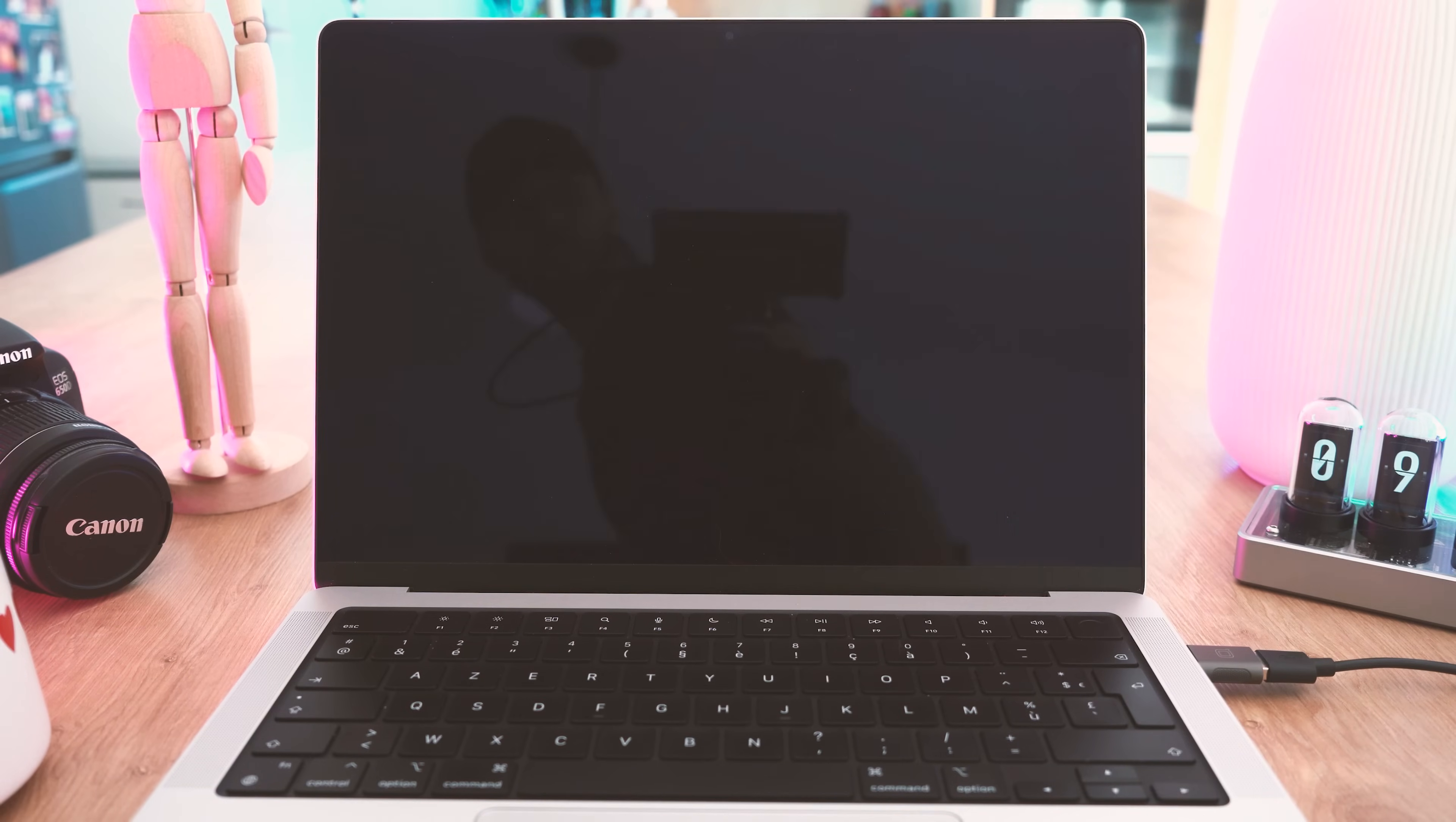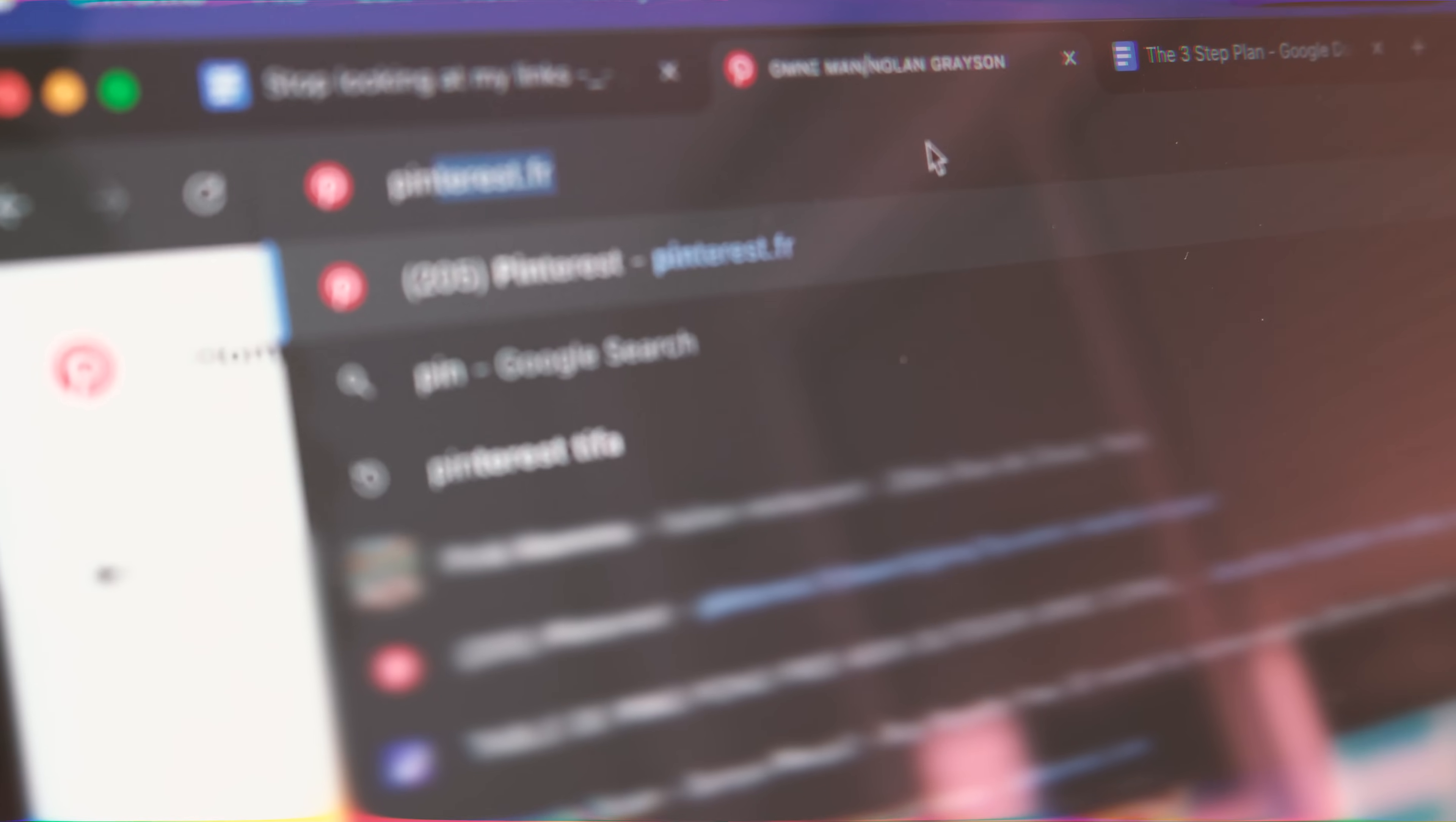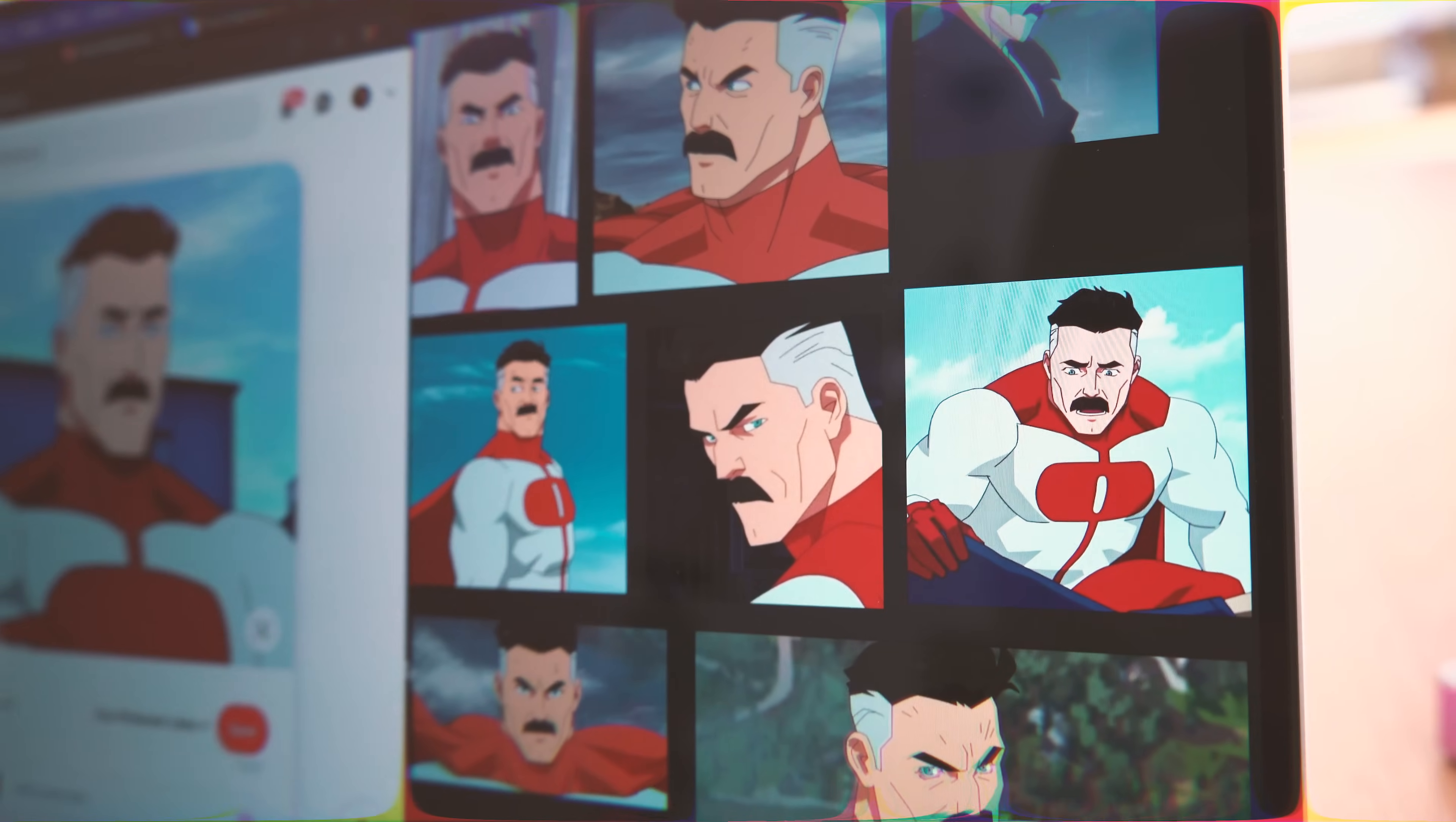Oh, and the character is from the show Invincible, if you didn't know. Anyways, let's get started. First, you need a good reference for your character, preferably for more than one angle.